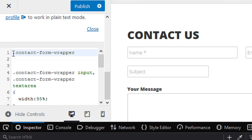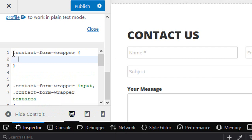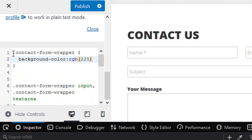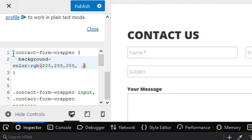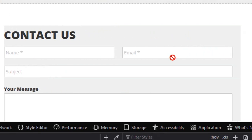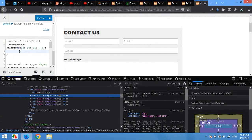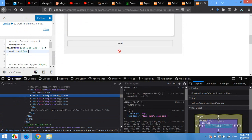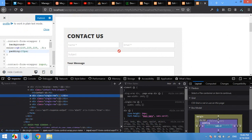Now access the '.contact-form-wrapper' again and set the background color using rgba — I'm using rgba(225, ...) with some opacity. Then give it a padding of 20px — the form is looking good. To make the form responsive, also set width to 100% on the wrapper.